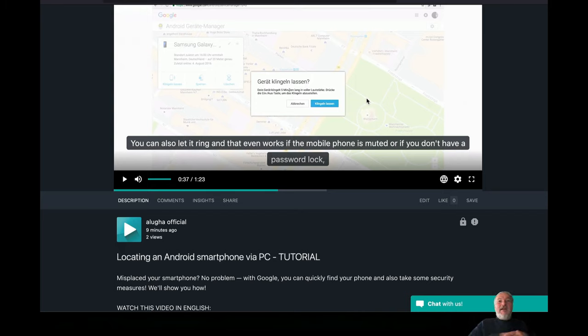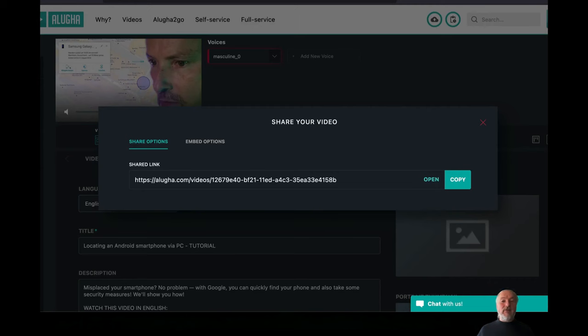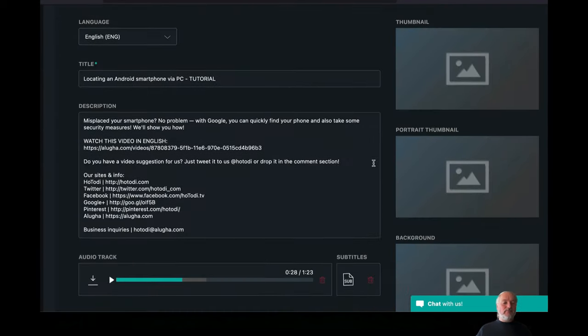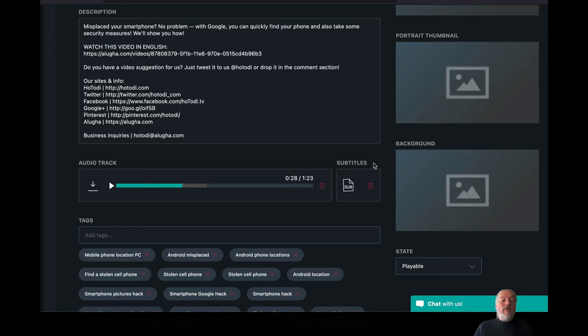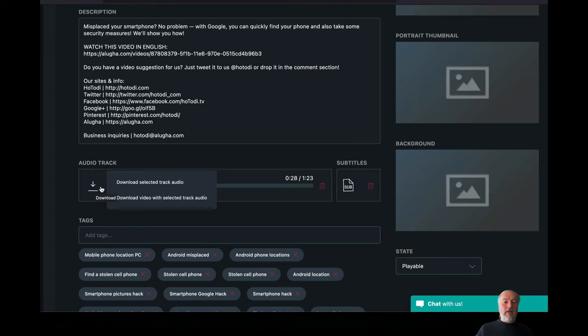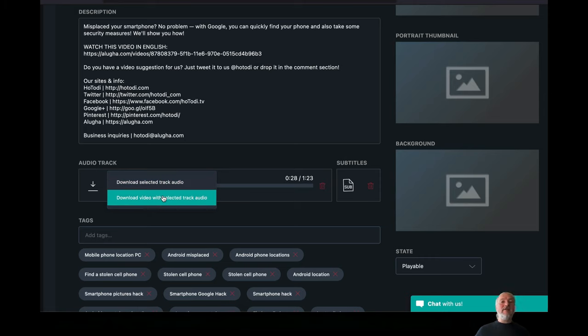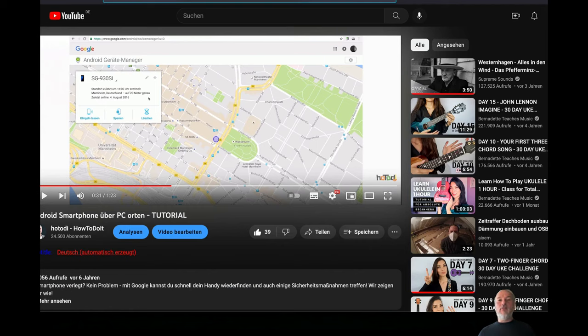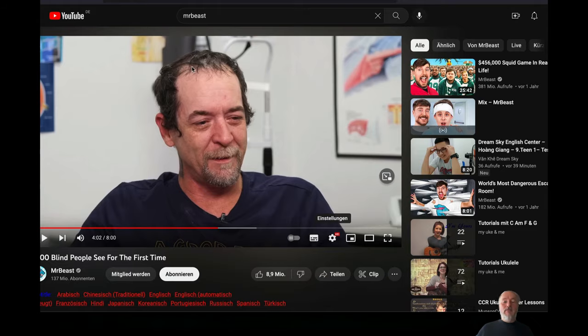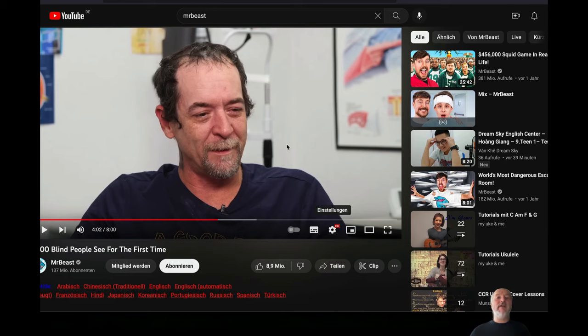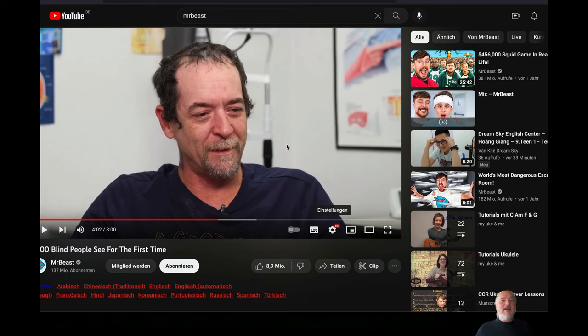Now you can add, once English is done from German to English, you can add on Aluga about 120 languages. So once you're done with it, and that's the cool part, you can either download the audio track, you go to here, download the selected audio track, or depends on your plan or the credits you're using, you can even download the video in the new language. And then you go back to your YouTube video like Mr Beast did, and then you add those language tracks to your YouTube video.